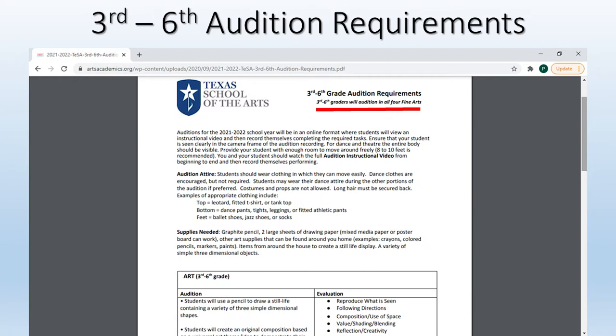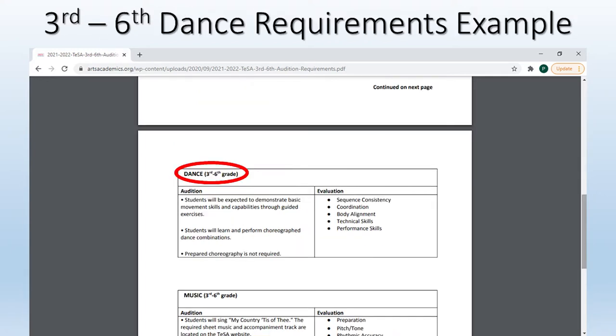We will now look at examples for grades third through sixth. You will notice at the top it mentions that everyone will need to audition in all four areas as well, just like kinder through second grades do. For this example, we are looking at the dance requirements. You can see the students will be taken through guided exercises, which is what the audition instructional video will contain, but they do not need to have anything choreographed in advance.